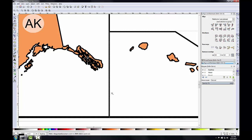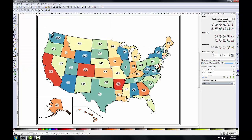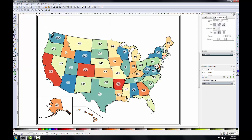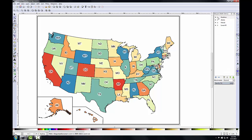I'll hit Escape to unselect everything and zoom to the full extent. I'll close the Align and Distribute panel and the Fill and Stroke panel. In the layers panel, I'll click the Lock button for the neat lines layer to prevent accidentally selecting neat lines while placing the title and metadata.